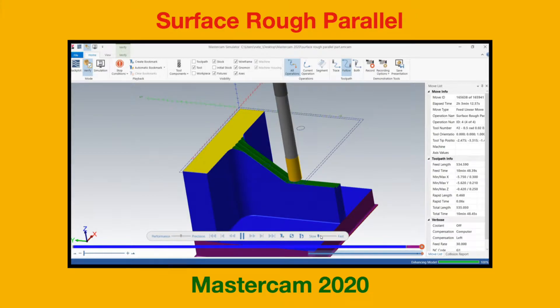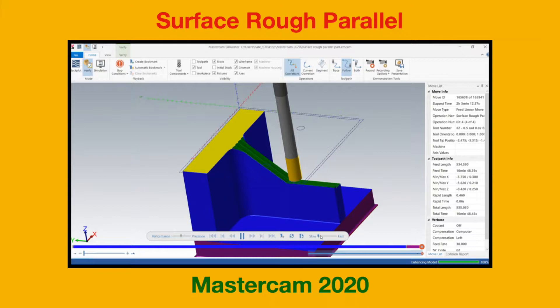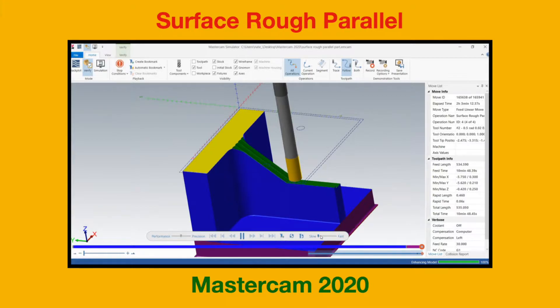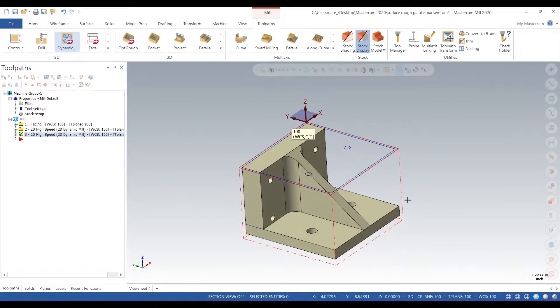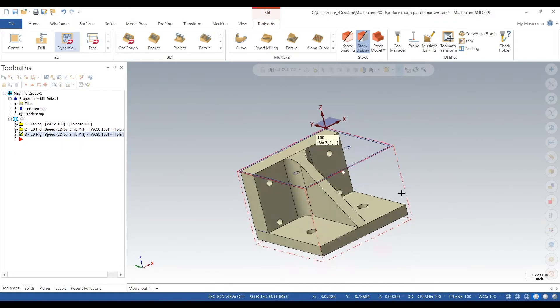Hey what's up everybody, this is Easy Speeds and Feeds. Today we'll be showing off the surface rough parallel 3D toolpath. So let's get started. Here's our part - it has this big angle in it and it's really steep and deep, about three inches deep.